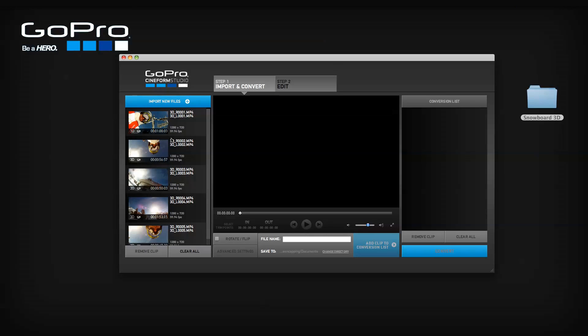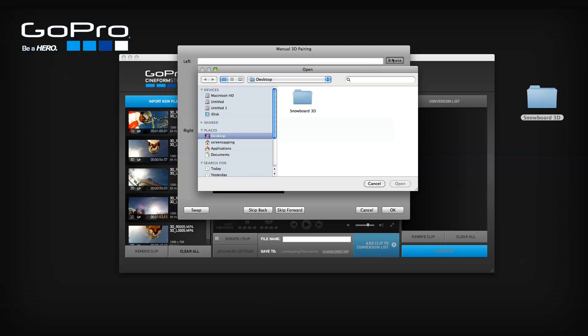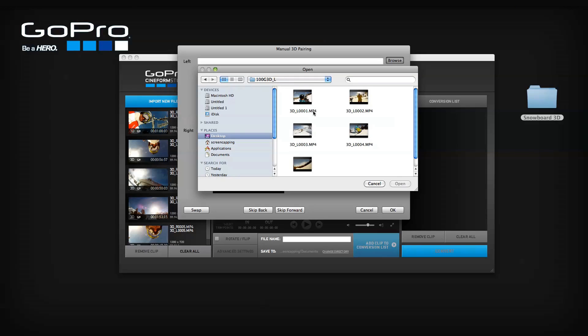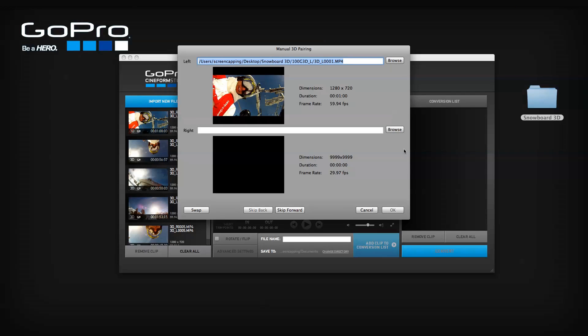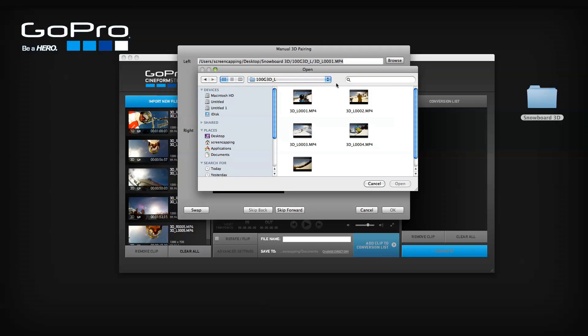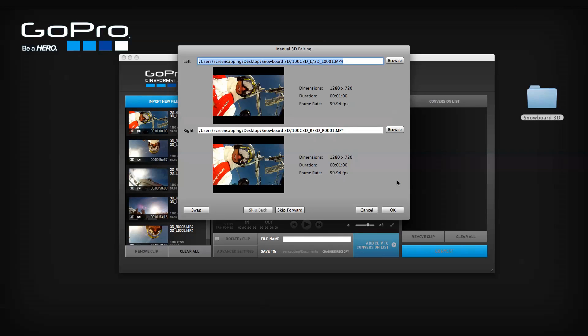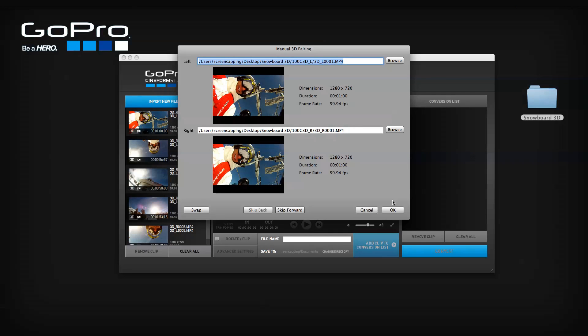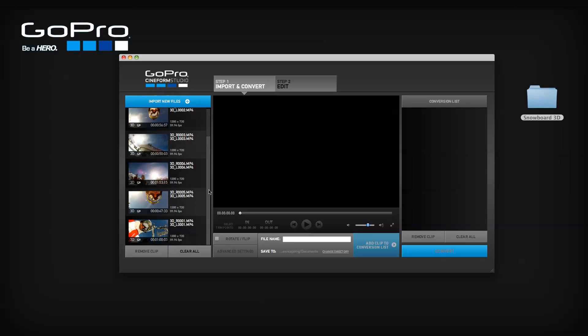To manually import left and right 3D files without automatic pairing, right click or control click on the import new files button to open the manual import window. Here you can browse through your computer to manually select left and right video files. Clicking OK will import the paired files to your import list. Note the selected files must be a synchronized 3D pair recorded using the GoPro 3D Hero system.